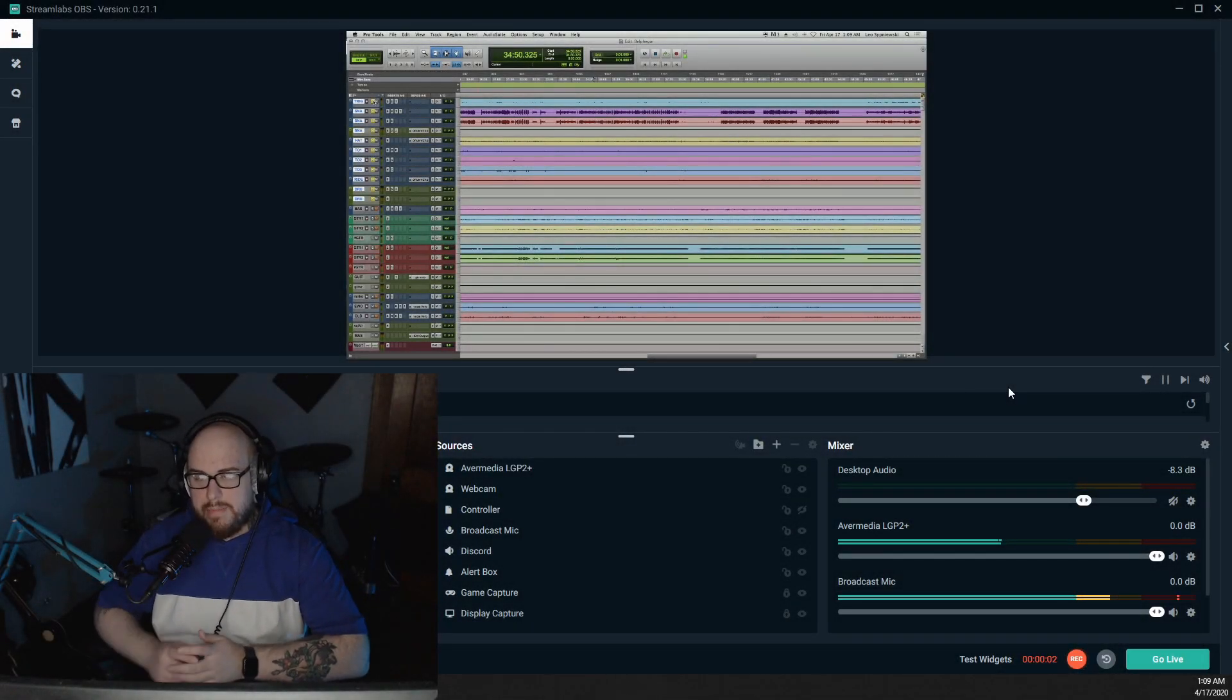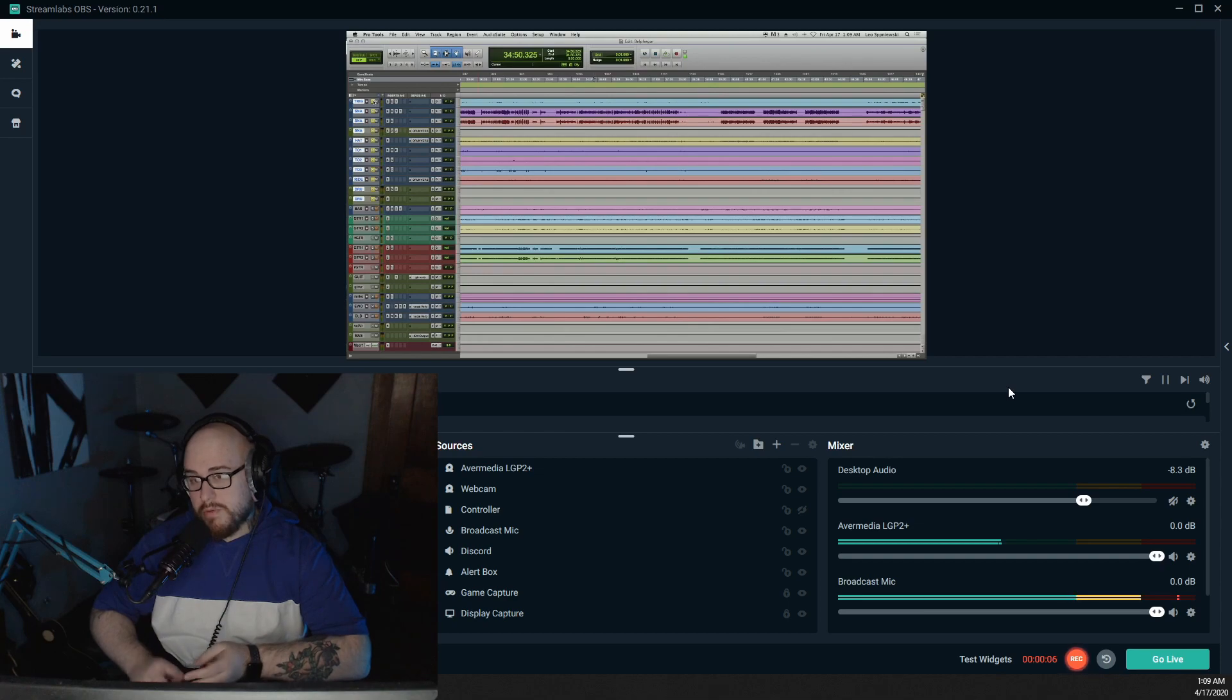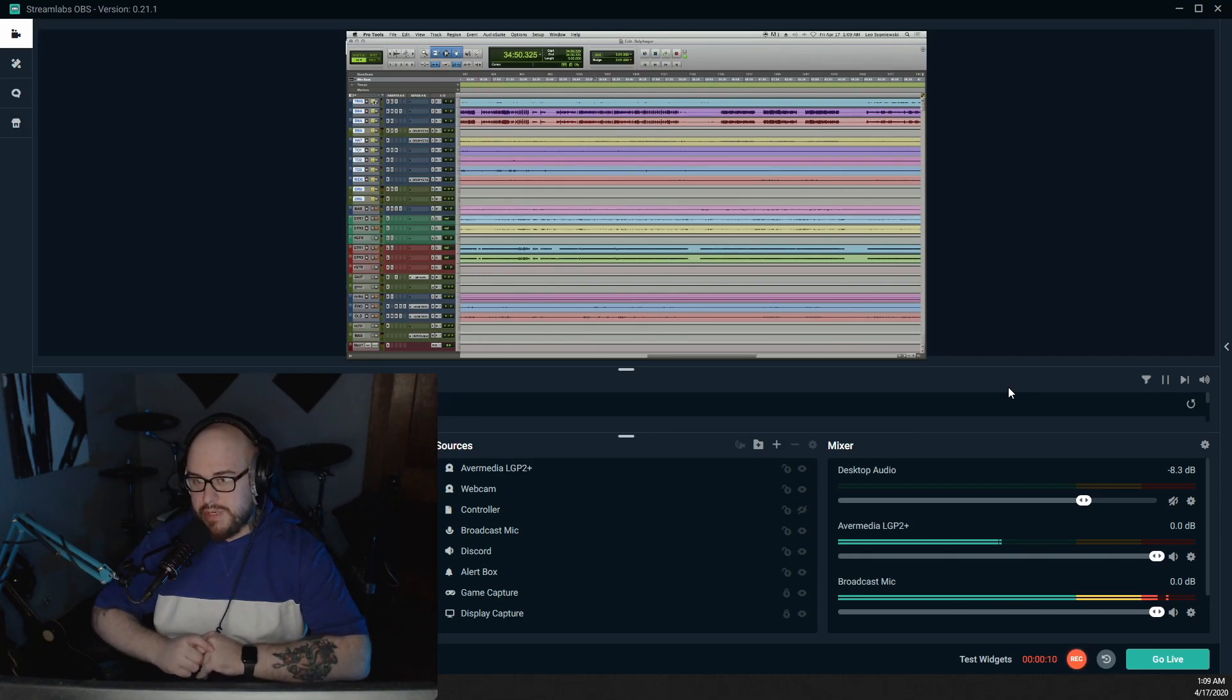I wanted to go ahead and make a quick video about the Avermedia Live Gamer Portable 2 Plus, which is the capture card I've been using for about two years now.